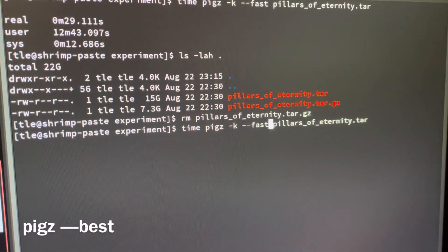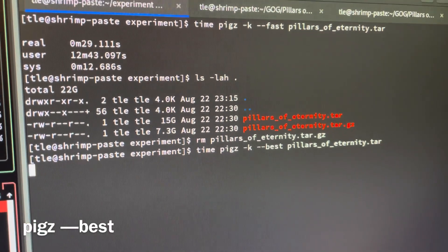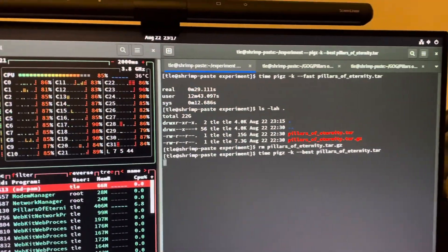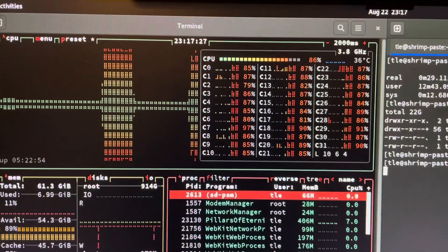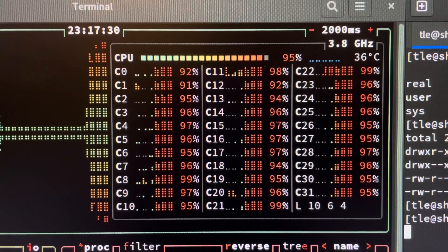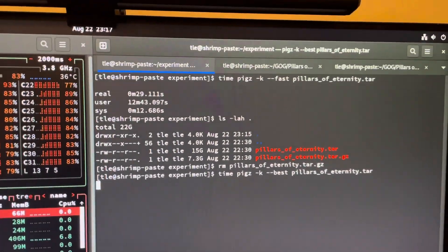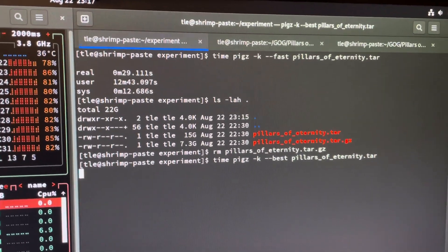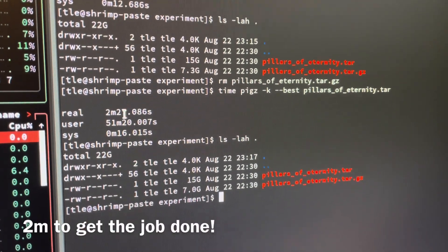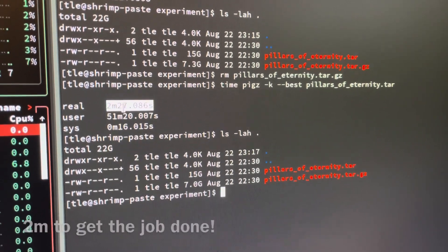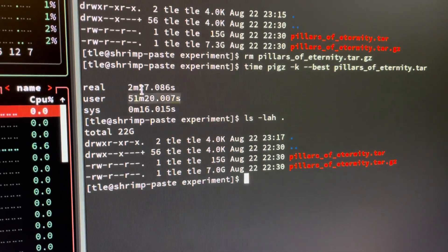Now I'm going to run Pigz with the best compression. I expect it will take a bit longer. Look at this — it kicks in straight away. All 32 threads are being utilized right now. This time with the best compression it takes roughly two minutes. I'm not sure why I said 51 minutes here, but this is definitely two minutes.